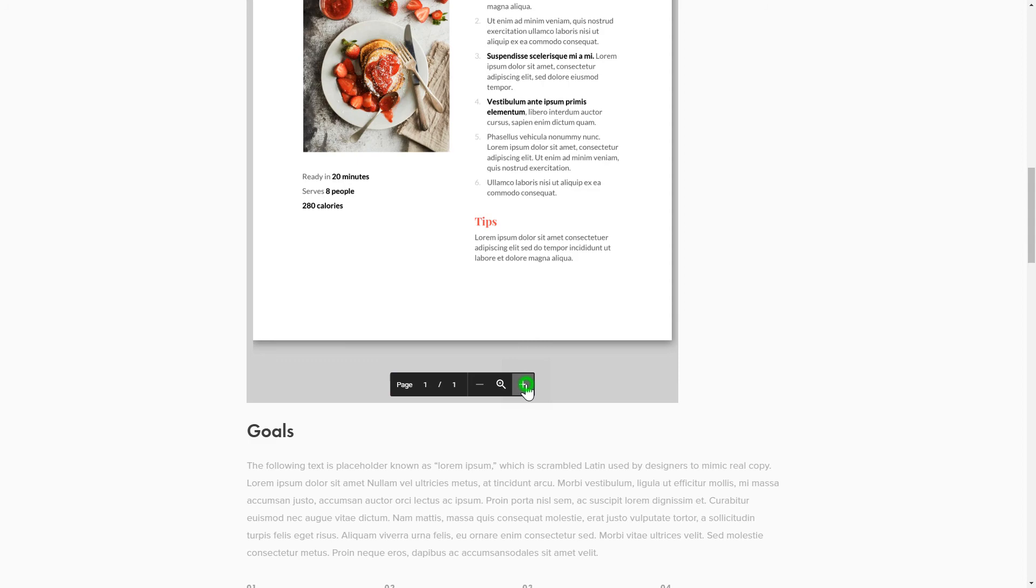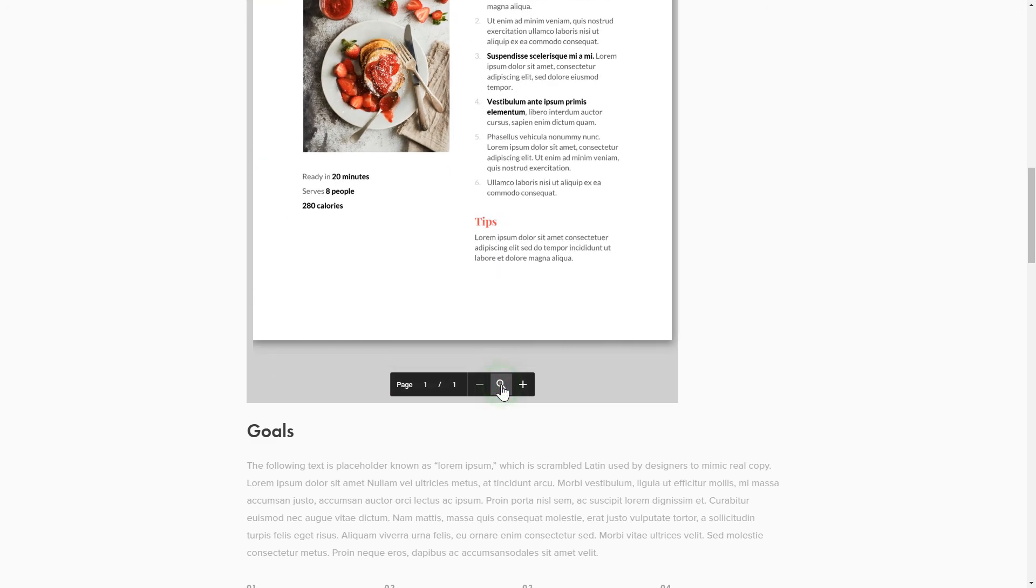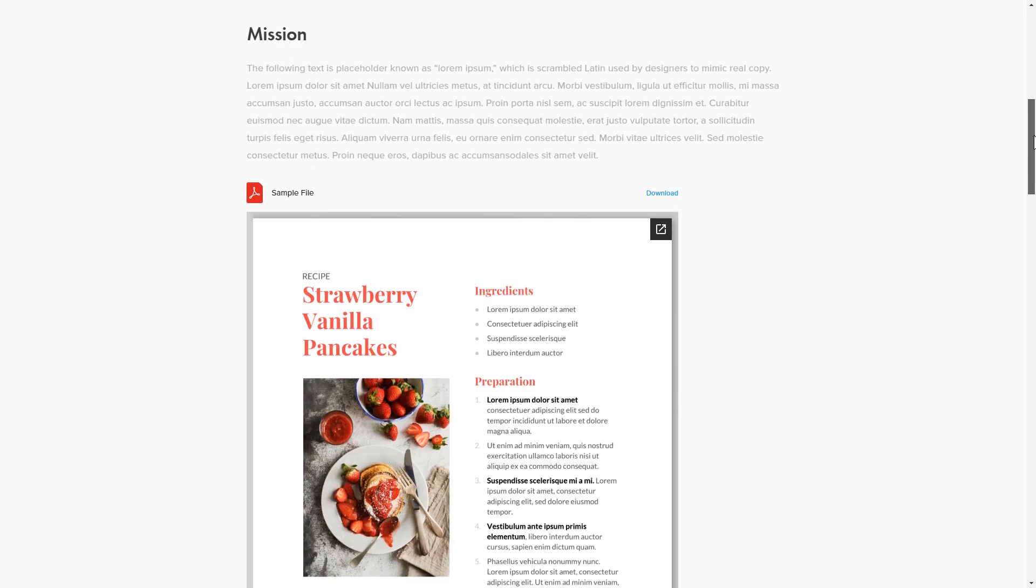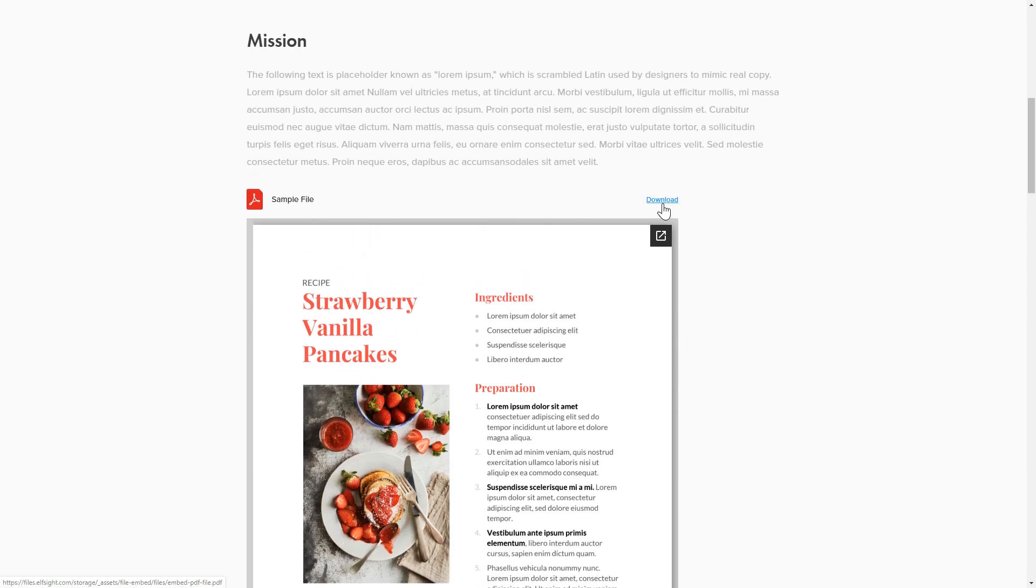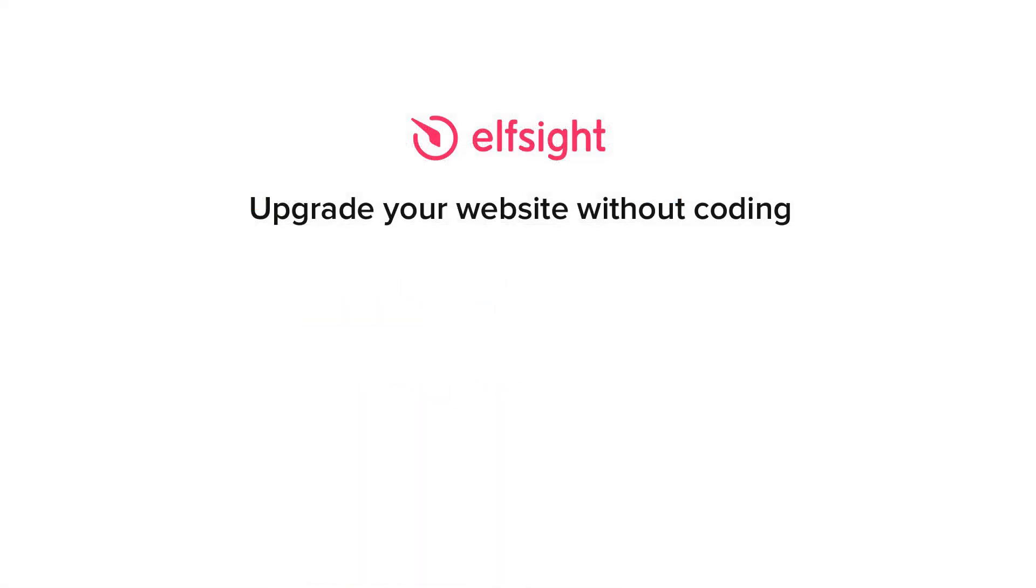This is how easy it is, but if anything goes wrong at any stage, message us at support at elfsight.com. Also, we've got tons of cool and exciting widgets and you're very welcome to try them out for free. Just click the link in the description. Thank you for watching this video. Enjoy your day!